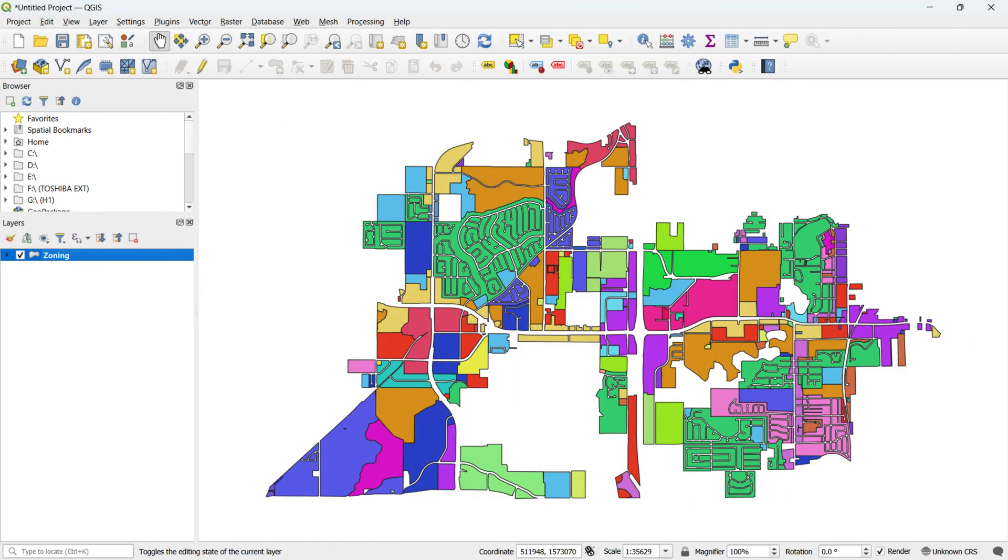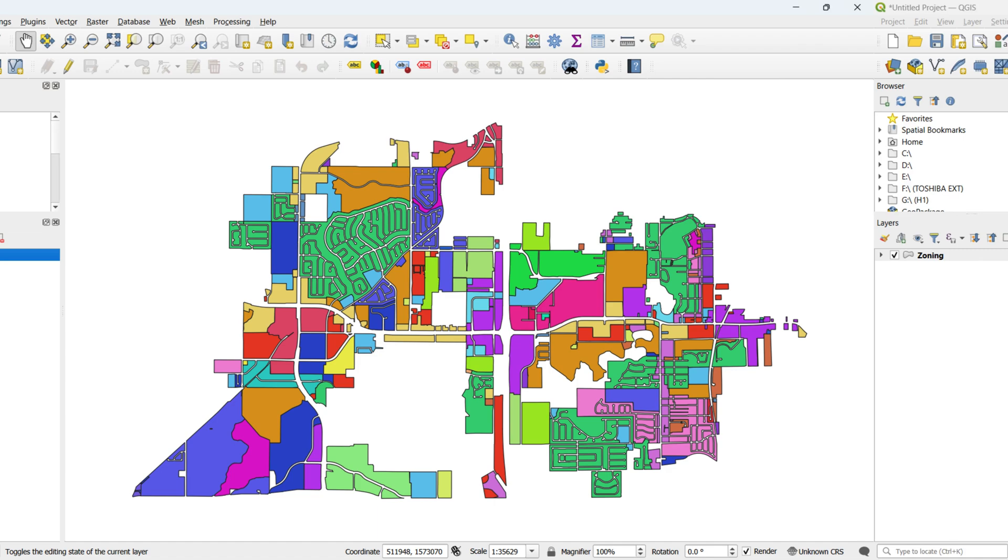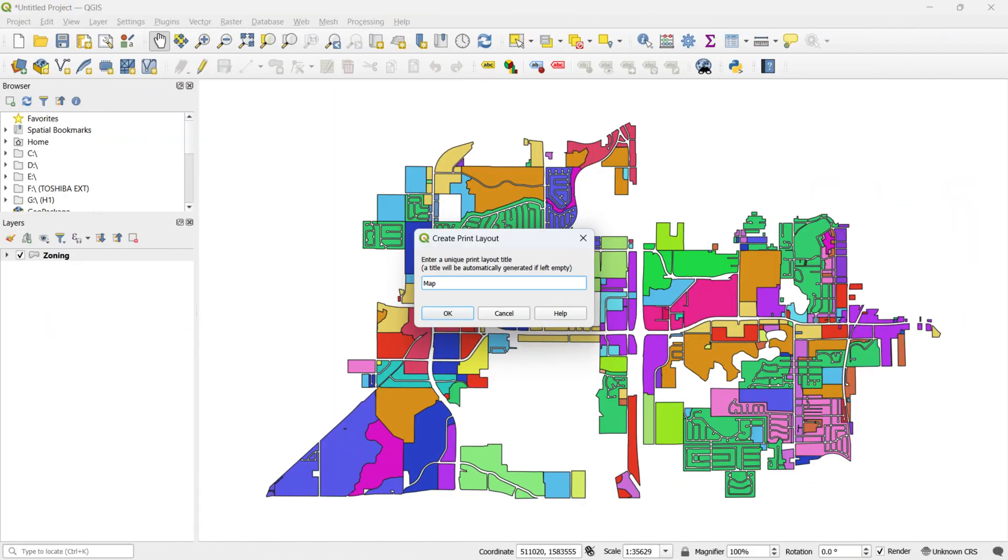To create a map layout in QGIS, access the toolbar at the top of the page and click on the New Print Layout button. Provide a name for the new layout, such as map, in the dialog box and press OK.